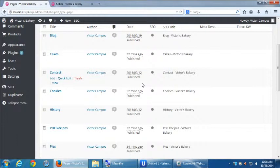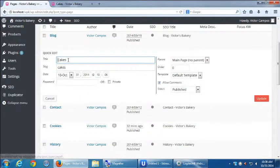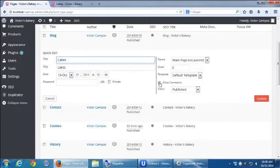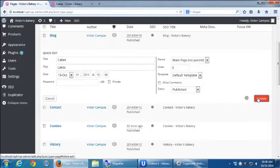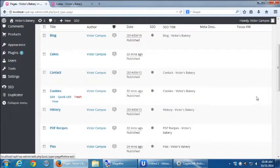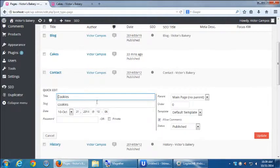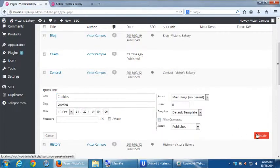Allow comments, then update it. You can Quick Edit any page or even post. Quick Edit any page, turn off 'Allow comments,' and update. So now there's no more comments for Cakes. You Quick Edit Cookies, turn off Allow comments, and so forth.